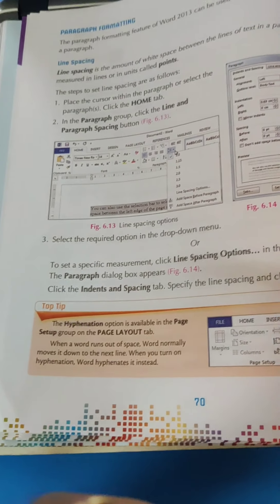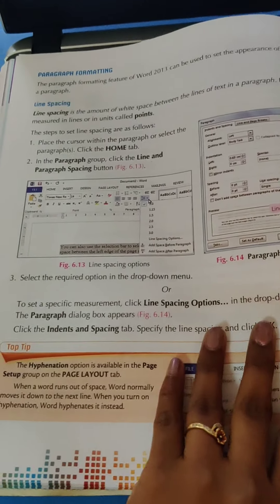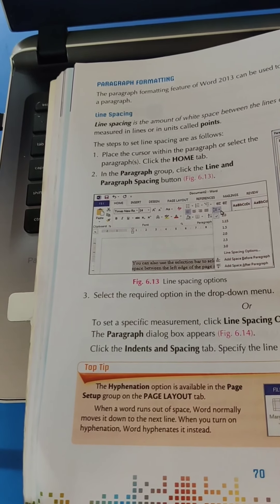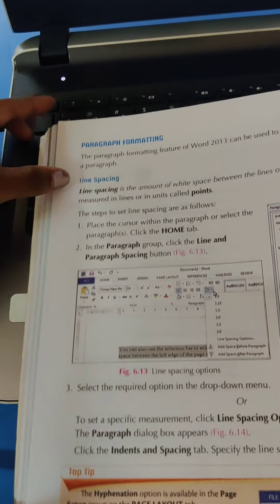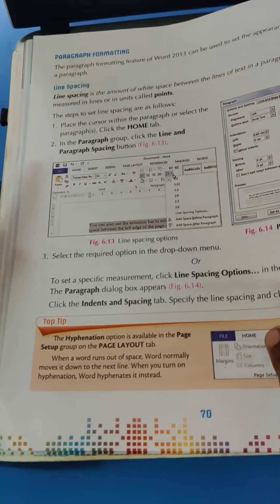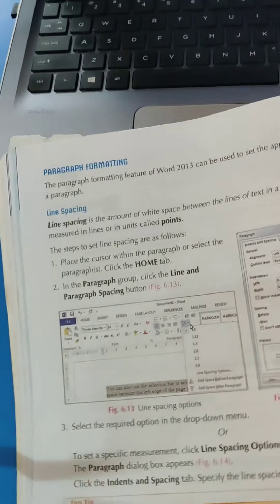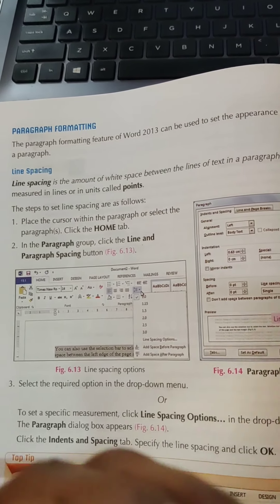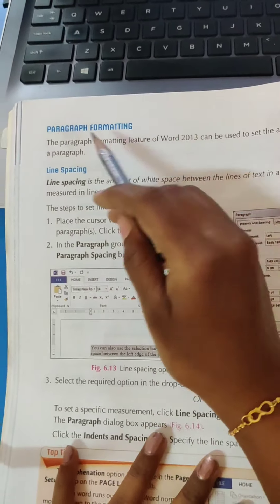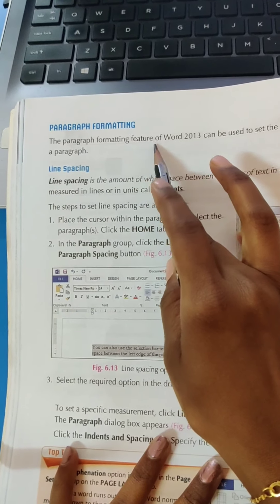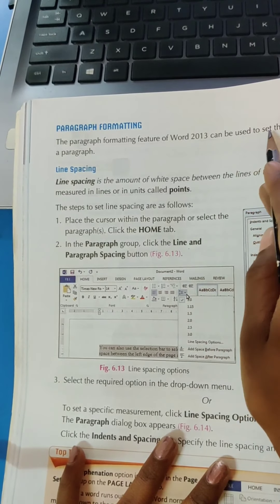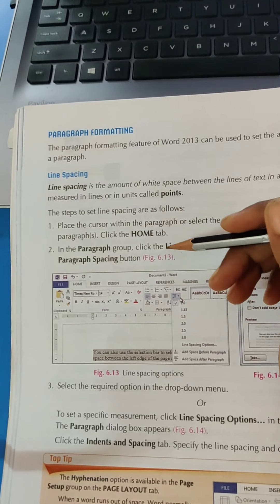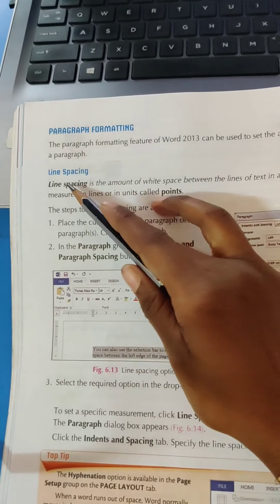Now let's start our today's topic: Paragraph Formatting. We write a paragraph and need to format it. The paragraph formatting features of Word 2013 can be used to set the appearance of the text in the paragraph. So let's look at how we will format the paragraph — starting with Line Spacing.